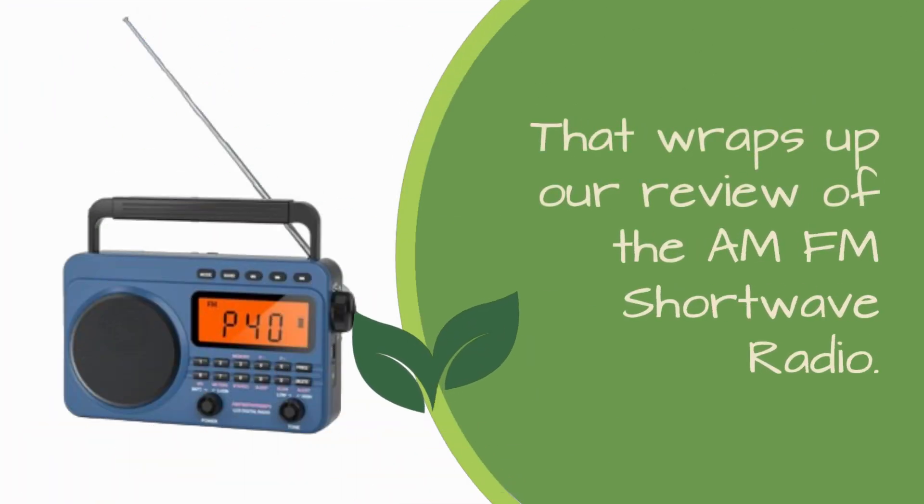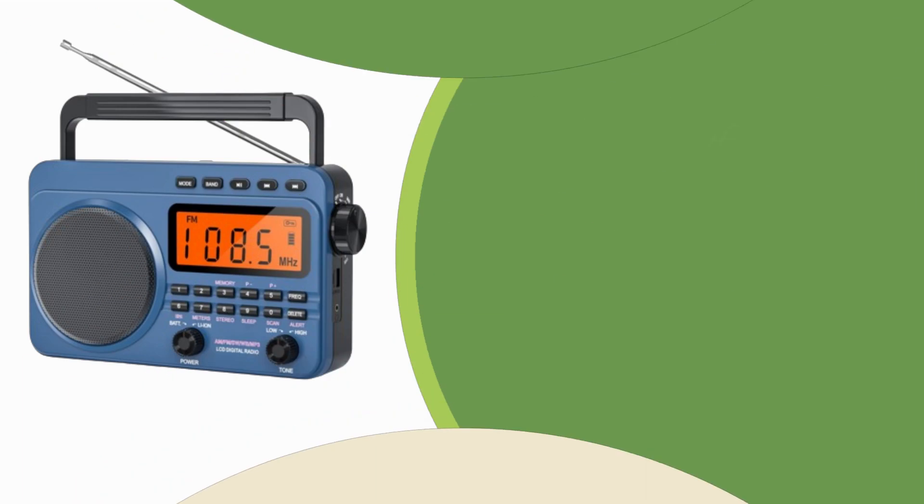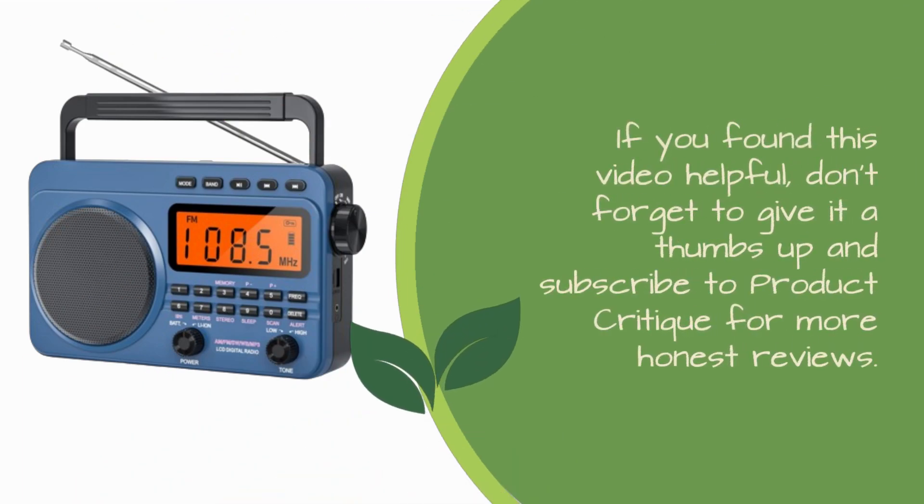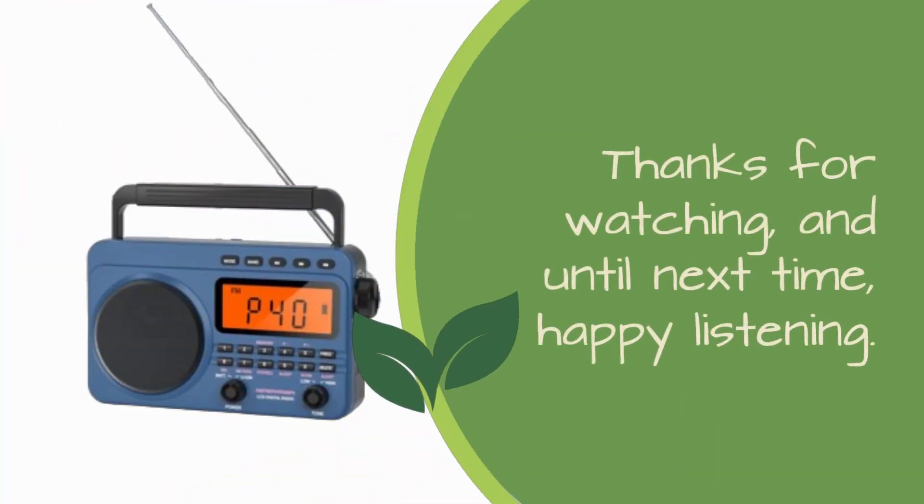That wraps up our review of the AM-FM shortwave radio. If you found this video helpful, don't forget to give it a thumbs up and subscribe to Product Critique for more honest reviews. Thanks for watching, and until next time, happy listening.